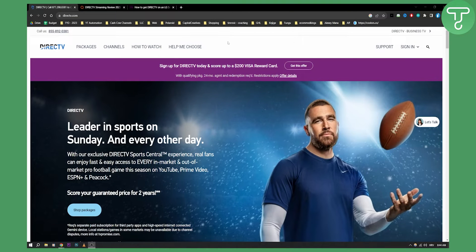So I found a couple of answers. One answer is that you can get the DirecTV streaming app on LG TV, and another answer is that you cannot.